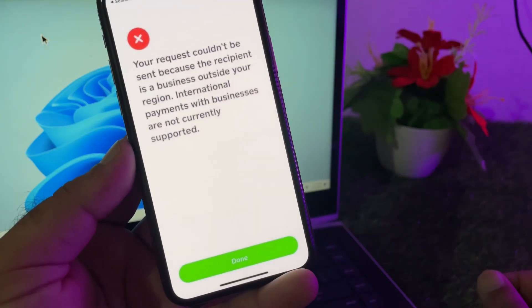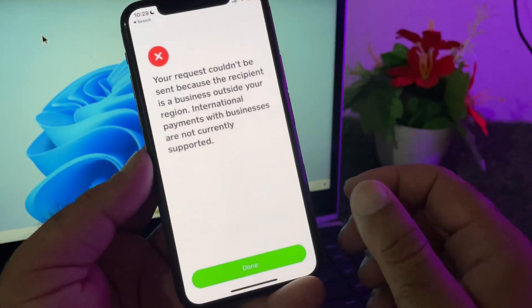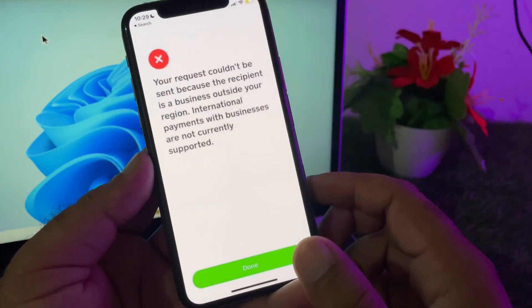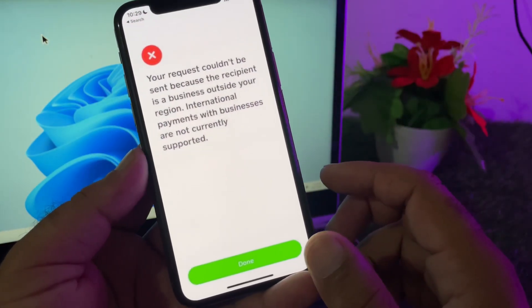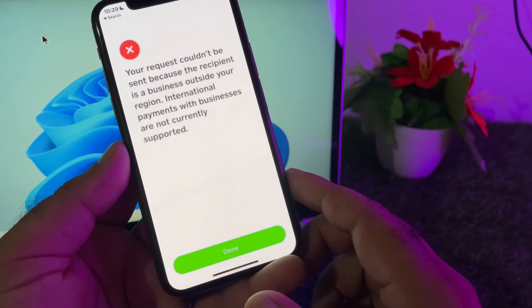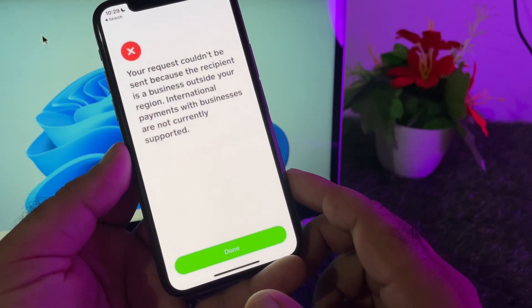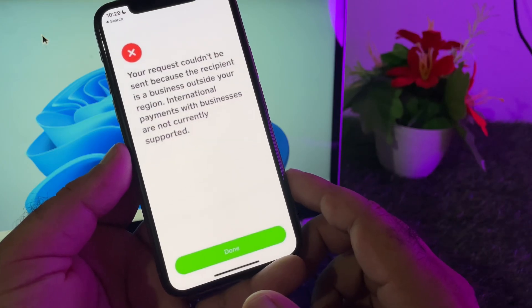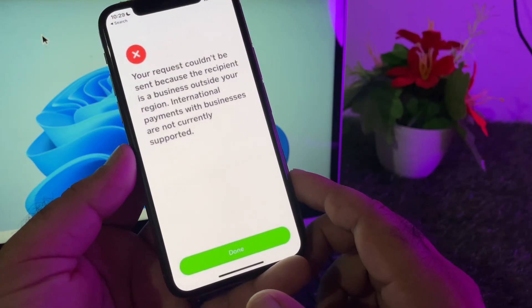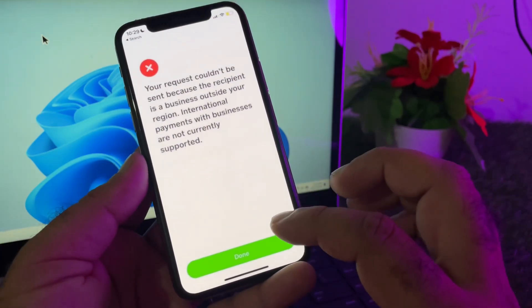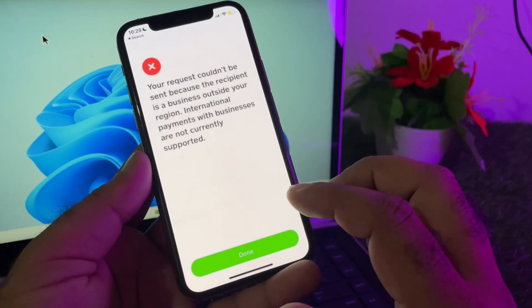If you see this type of error, you will make sure that you follow all Cash App terms and conditions, and your recipients are living in a country which is allowed through Cash App. Businesses or recipients must live in a country where Cash App is allowed, so if they live outside of that country, you may see this type of error.